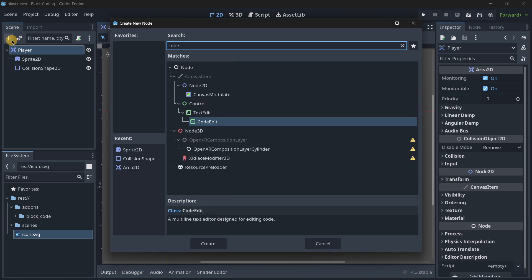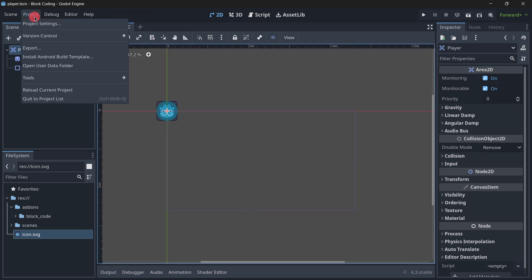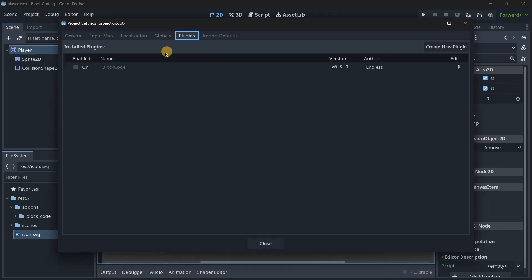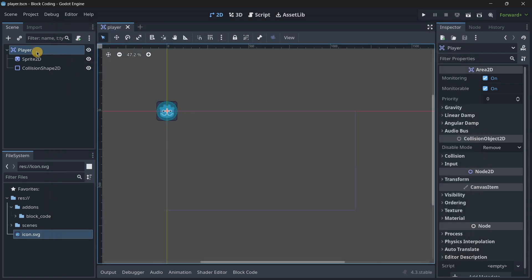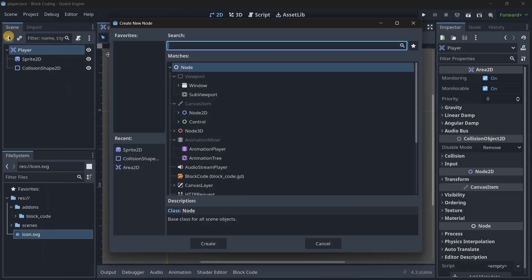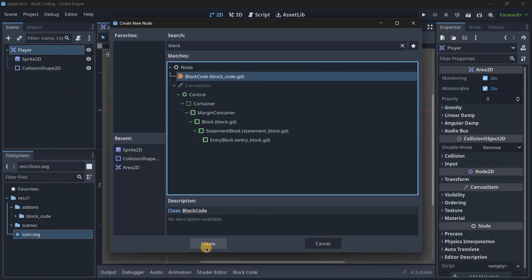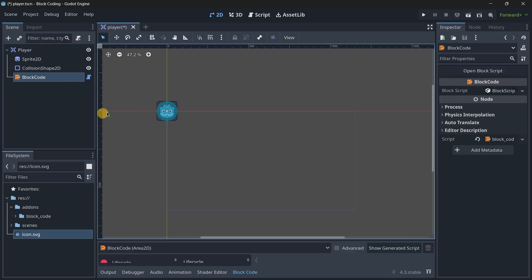First, let's make sure we go to the project settings plugins and enable it. Then it should pop up - here we have it, Block Code - and we can create it.